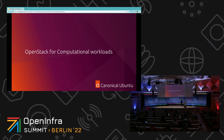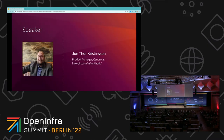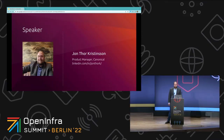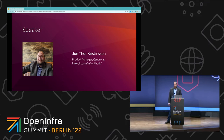I'll be presenting OpenStack for computational workloads. I'm Jónþór Kristesson. I've been building clouds focused on high performance computing for the last decade or so, starting with CloudStack and then moving on to OpenStack.